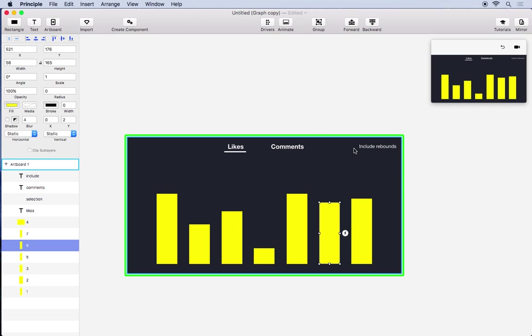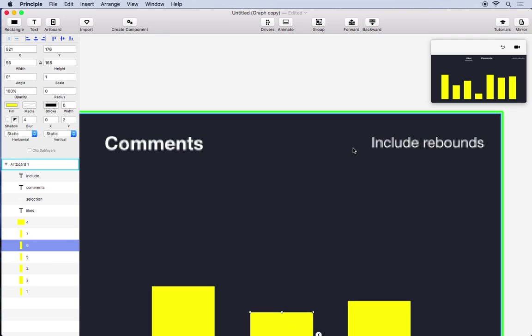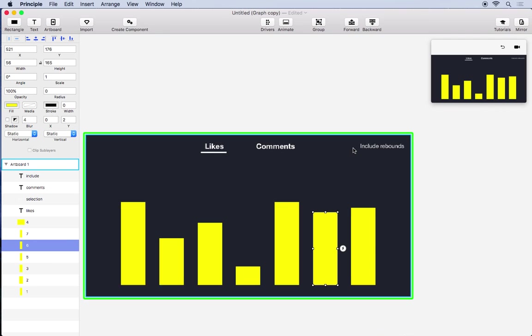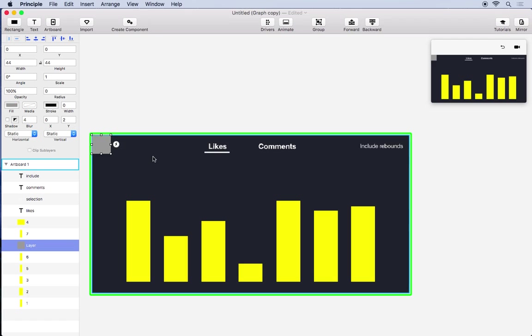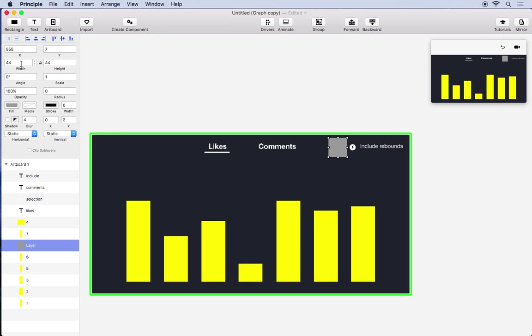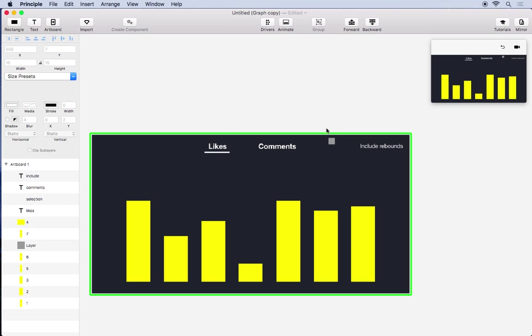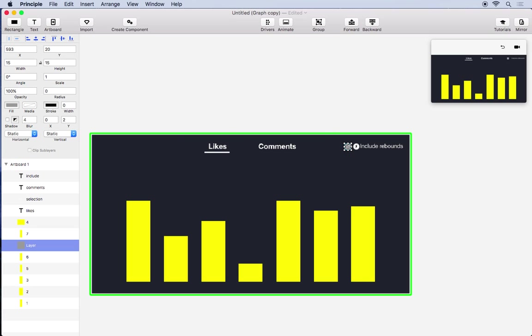The one thing I haven't created is a switch that we'll use to toggle off Include Rebound. So we'll create a rectangle layer and make it a bit smaller because this is a web or desktop app, so the switch can be small enough for a mouse.